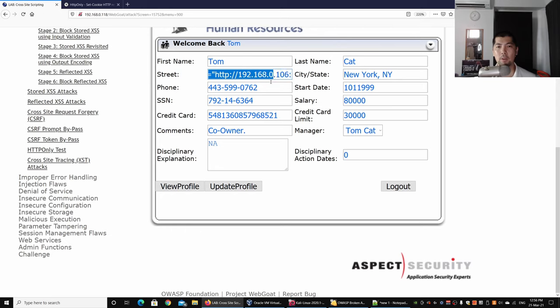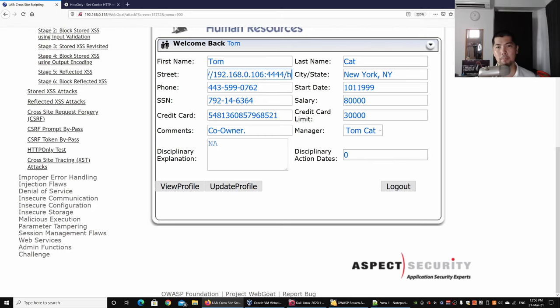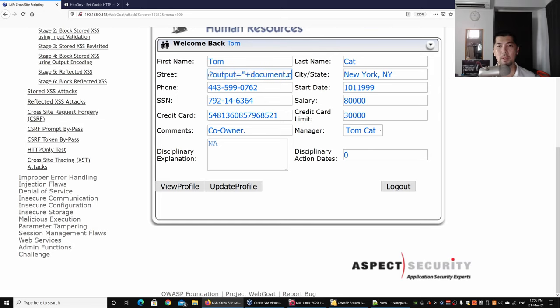Followed by hacked.php and output. We are sending the document.cookie over into this server. I'll click Update Profile now. I can go back to cross-site scripting, stored cross-site scripting, login as Tom, and click login.